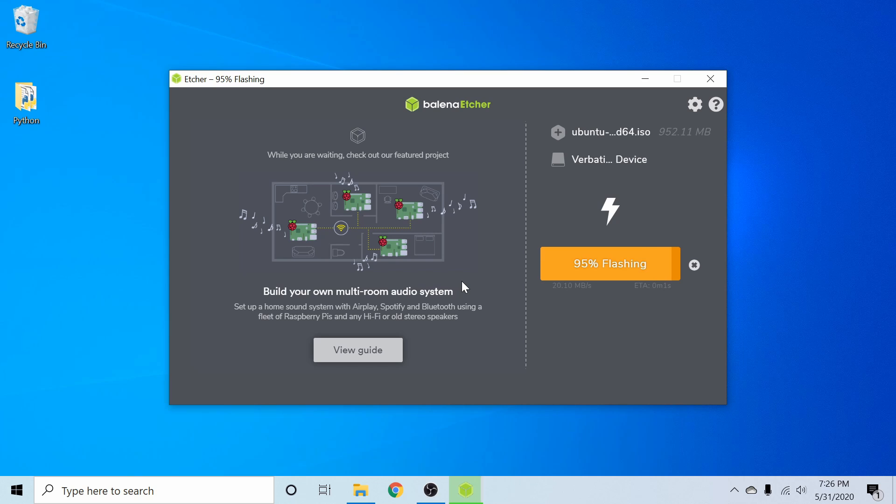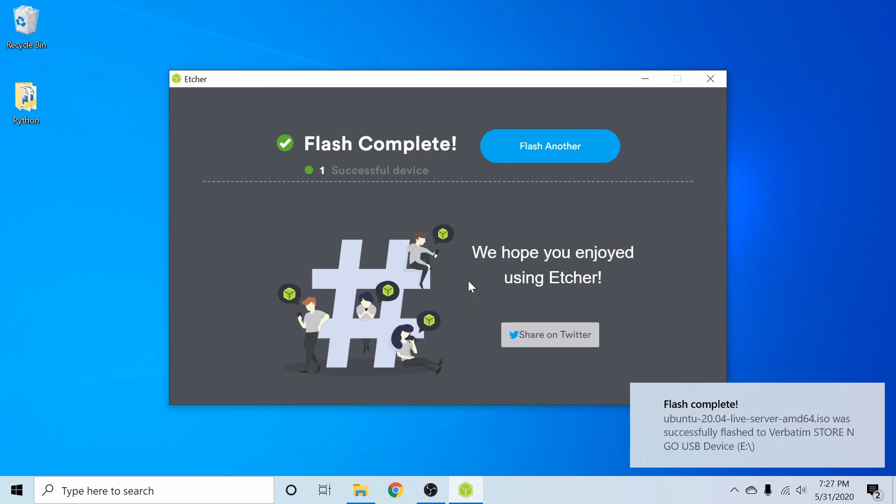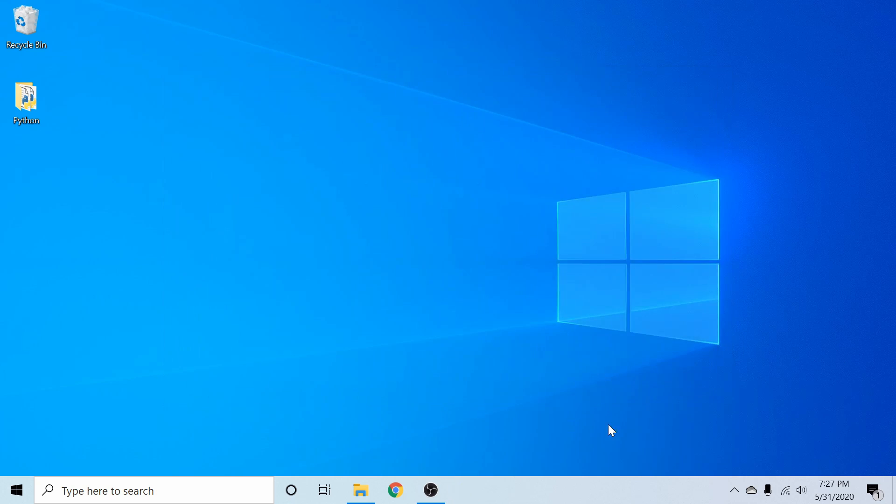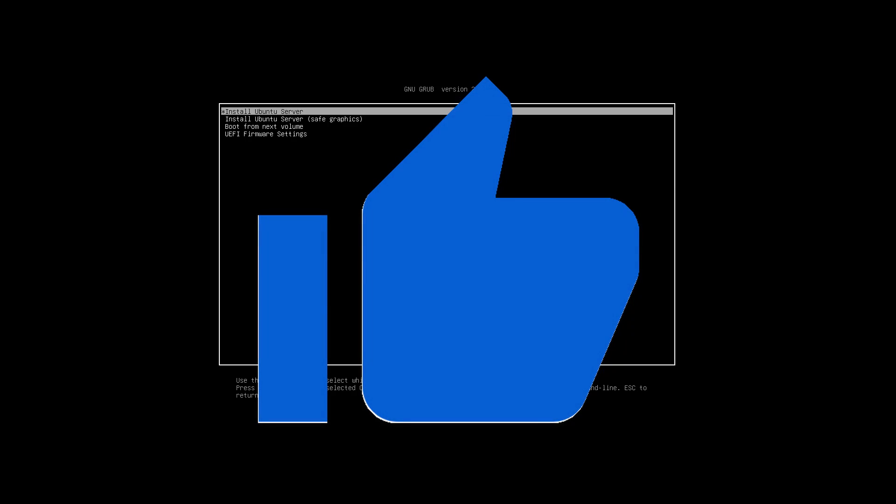Following that, you'll find a tab called the boot order and exchange the order around so that the bootable disk is first to boot. After you have that set up, you will save and exit out of your BIOS and you should see a screen similar to this if you did everything correctly. And if you went ahead and made it this far, please hit the like button. It really does help me out.